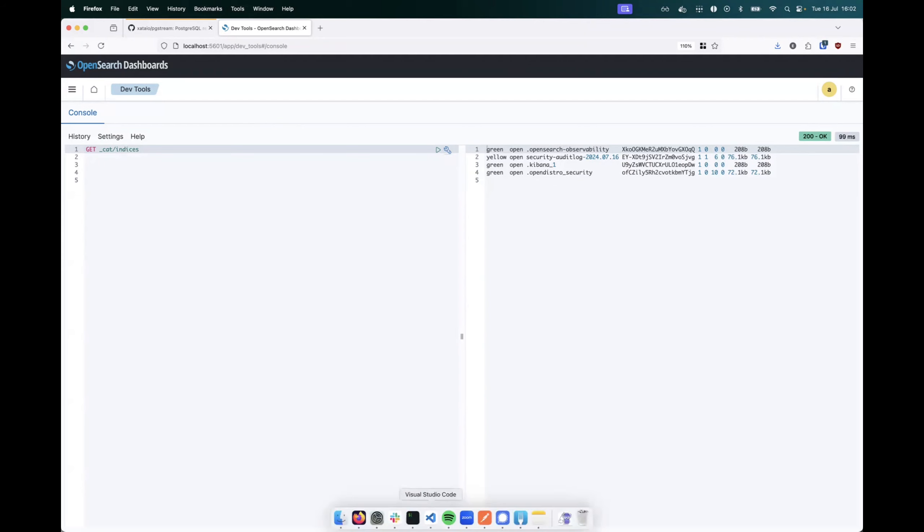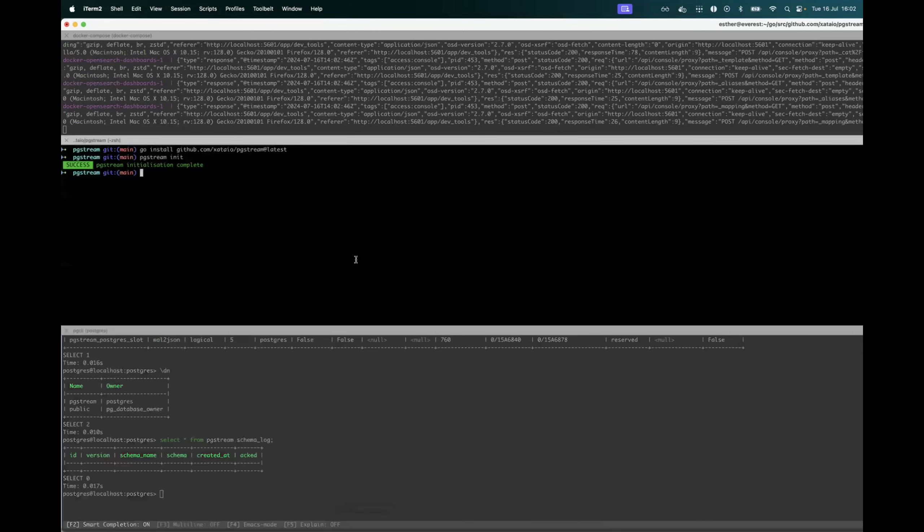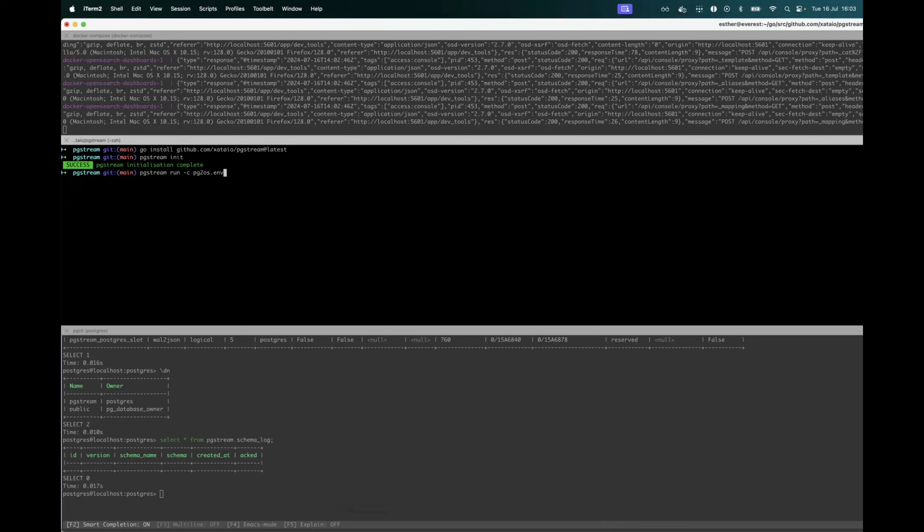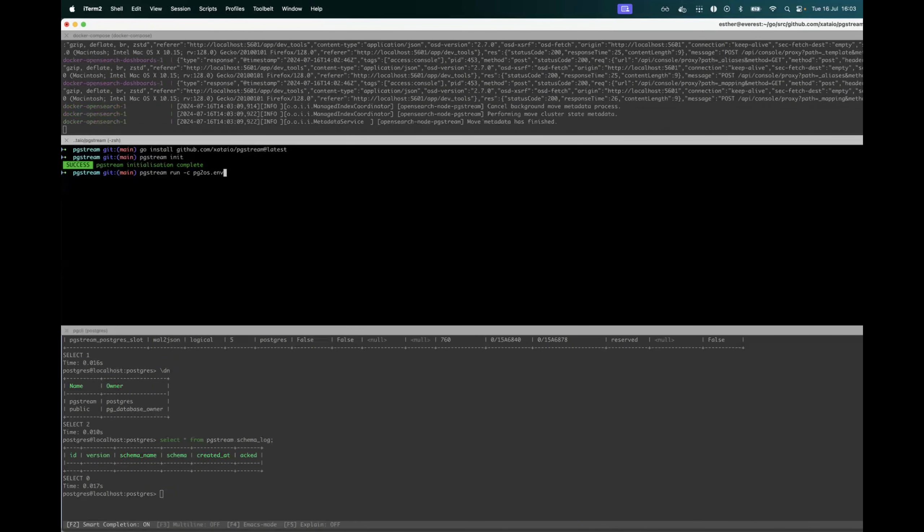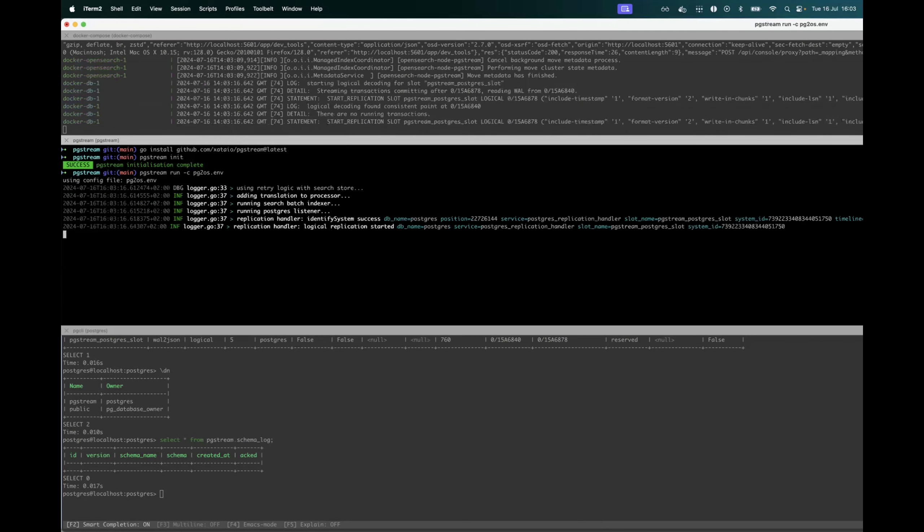And I will now run my pgstream command. This uses a pg2.os environment file, which contains all of the environment variables related to initializing the postgres to OpenSearch modules. Now there's more information about this in the readme under the configuration section, but this is already available from the pgstream repo.